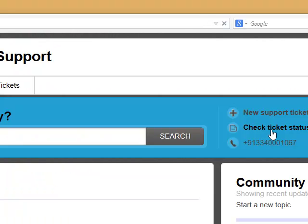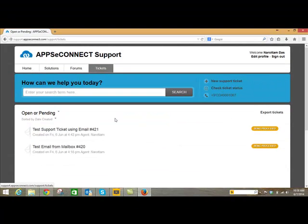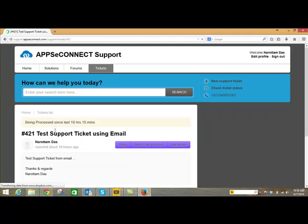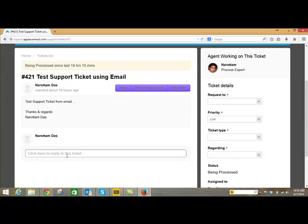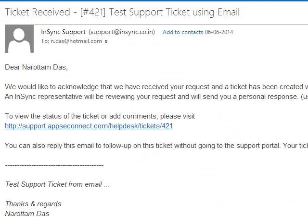Or you can simply log in to the portal and check the ticket status. Here is the ticket which was created by email. Now either you can start a conversation on this ticket through the portal, or you can start replying to the confirmation email. You can find the ticket number in the subject line — here is the number.